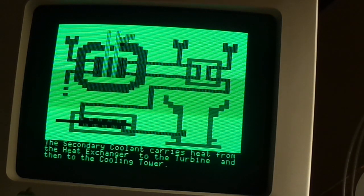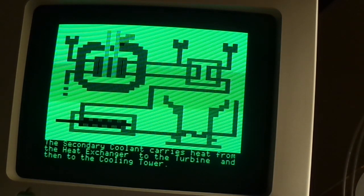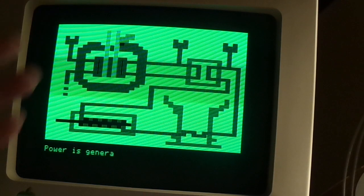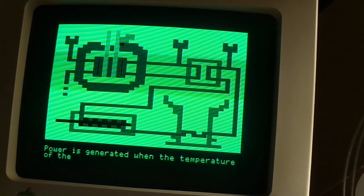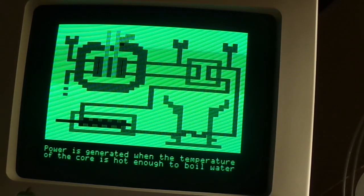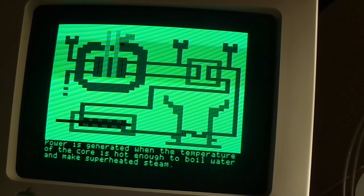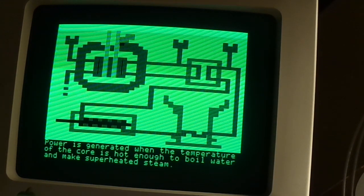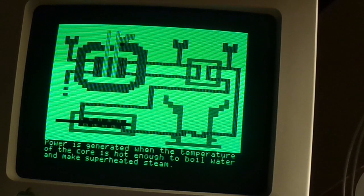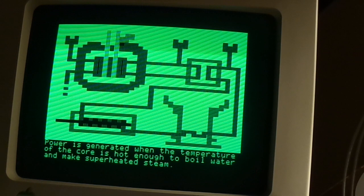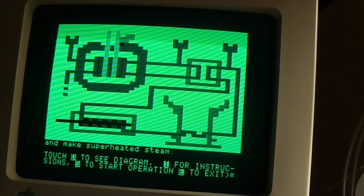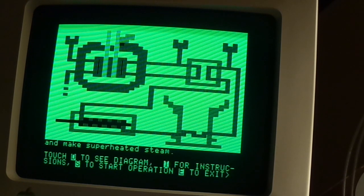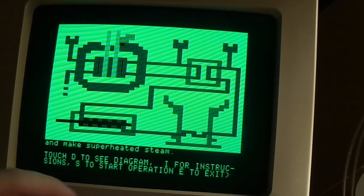Makes sense. I believe at that point it's actually condensed into water again and then reused, but it's not telling me that. Power is generated when the temperature of the core is hot enough to boil water and make superheated steam. Either it locked up, or it's supposed to do that. I think it's supposed to do that.